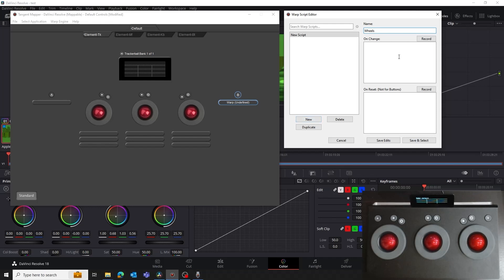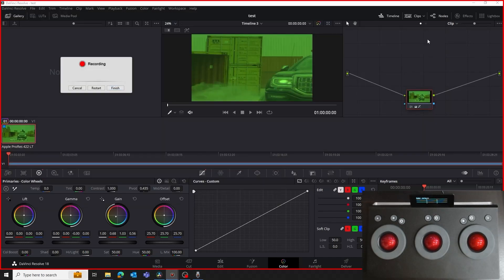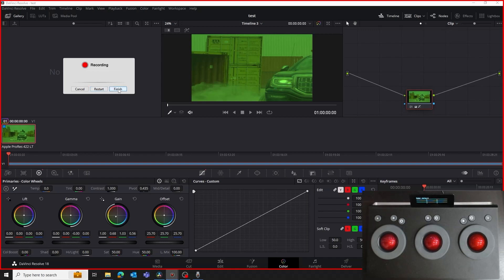The On Change section is where we record our script that we want to perform when we press the B button on the panel. You can ignore the On Reset section, as this doesn't apply to buttons — we'll cover this one later when we map the tracker ball. Click the Record button in the On Change area. The Mapper disappears and we see Resolve with a red border around the screen, indicating that you are in recording mode. Note if you have dual monitors, you can only record the main monitor with the red border around it. We also have a floating record window which we can move around. The Restart button allows you to restart the recording if you make a mistake, and the Finish button ends the recording. First, we'll click on the Color Workspace button, followed by the Color Wheels button, and finally the Wheels button.